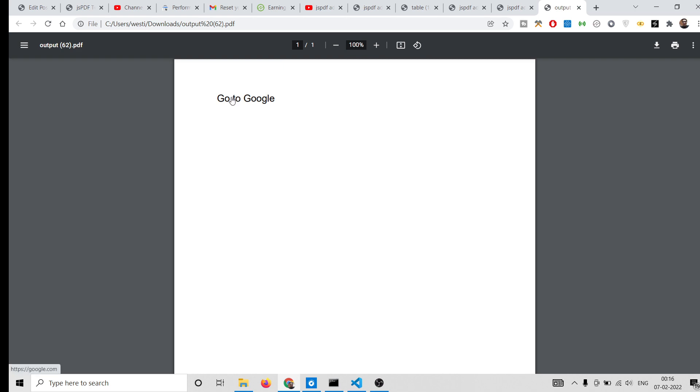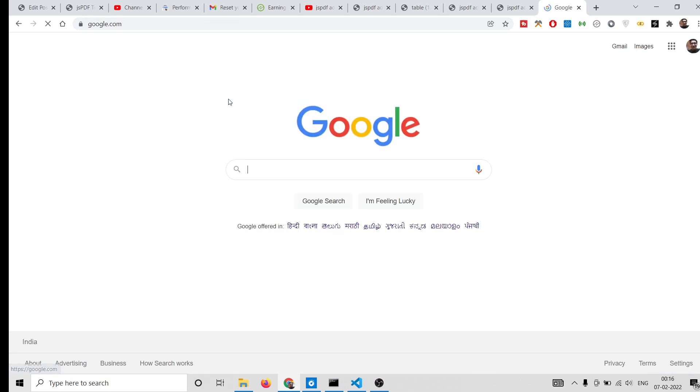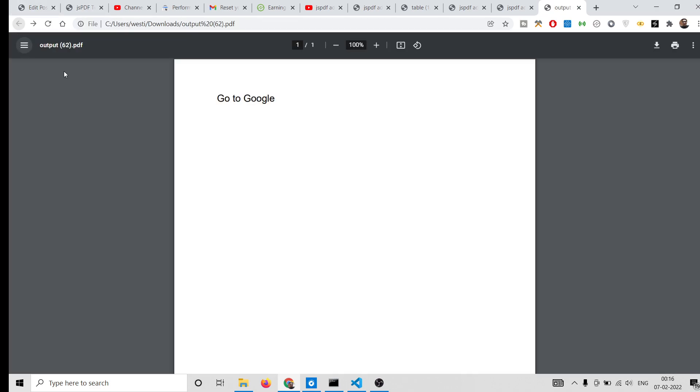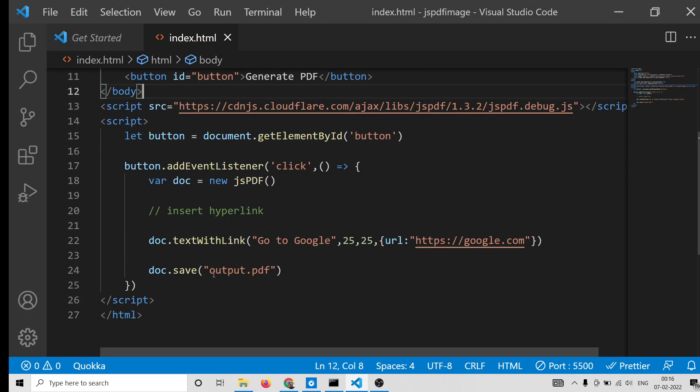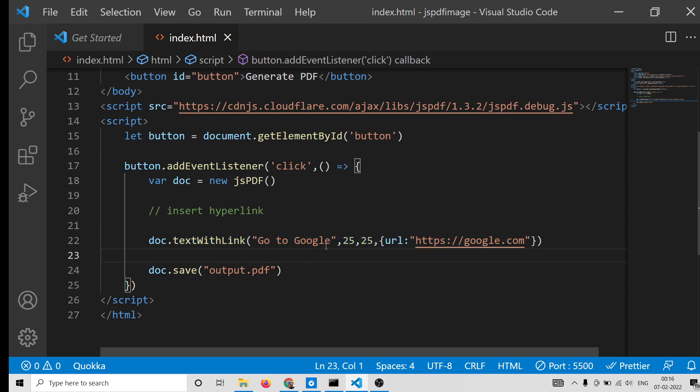You will see if I hover onto the text here it changes into the hyperlink. So basically if I click this I will be redirected to google.com. So this is a very cool little method in jsPDF where you can insert hyperlinks.